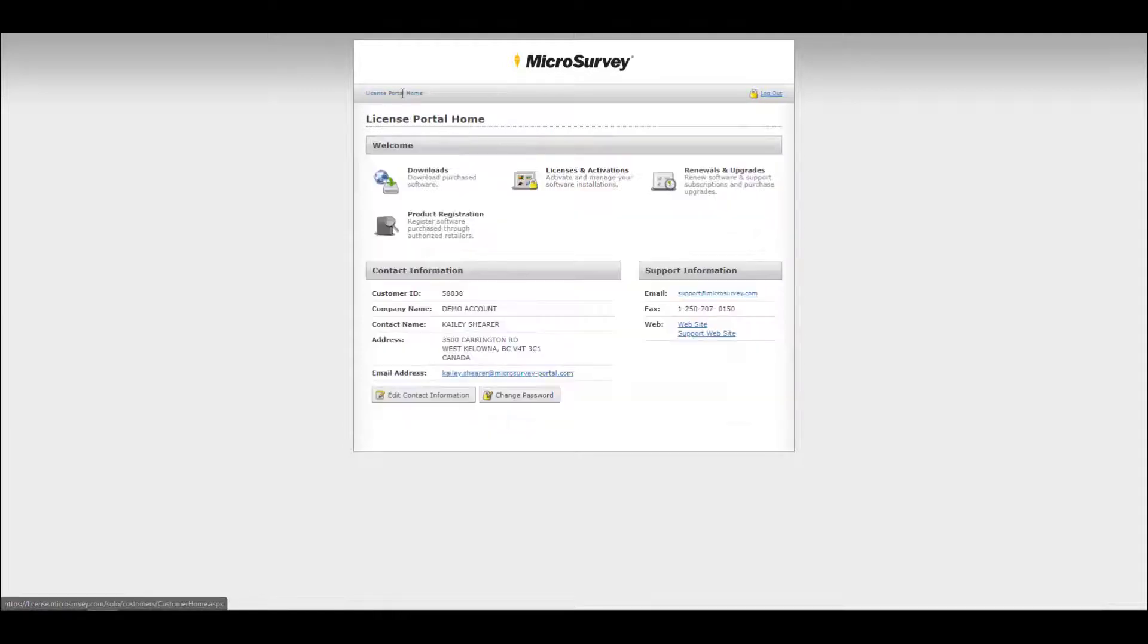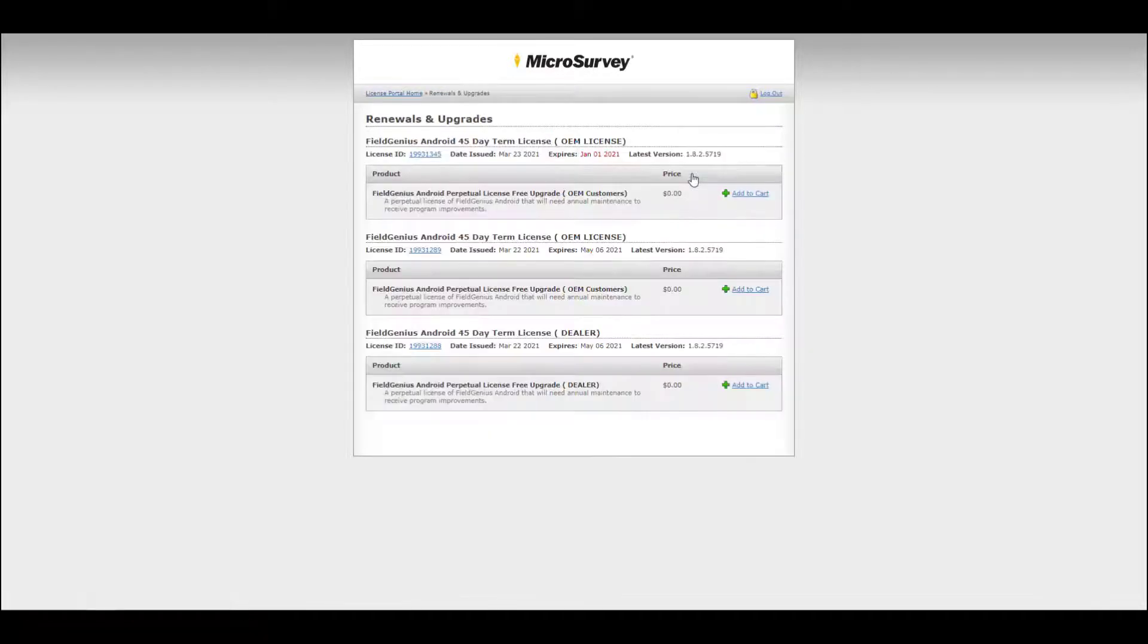From the license portal home, you will now go to renewals and upgrades.